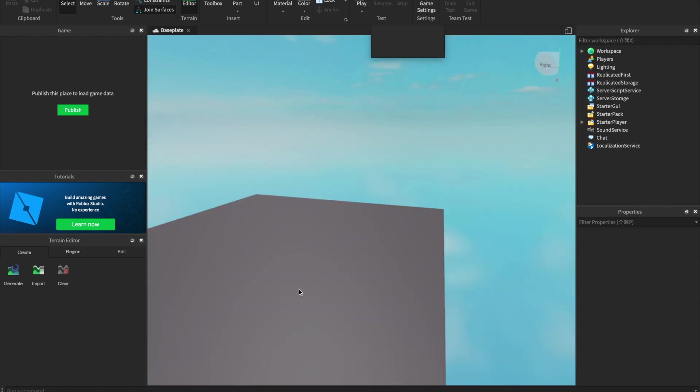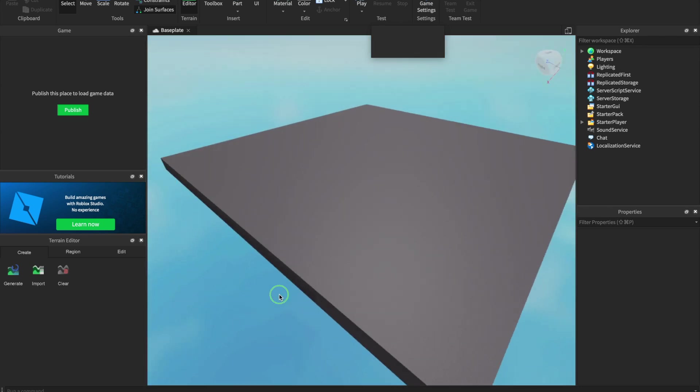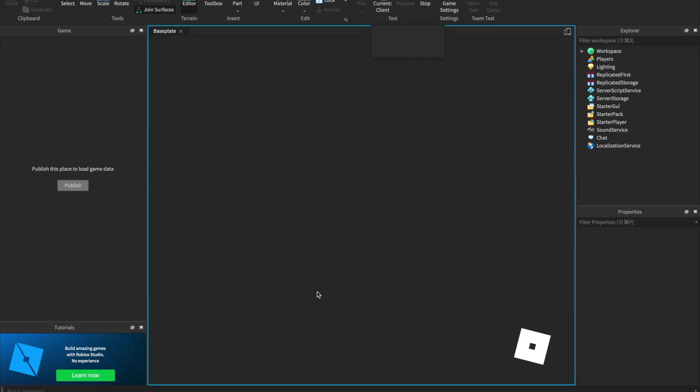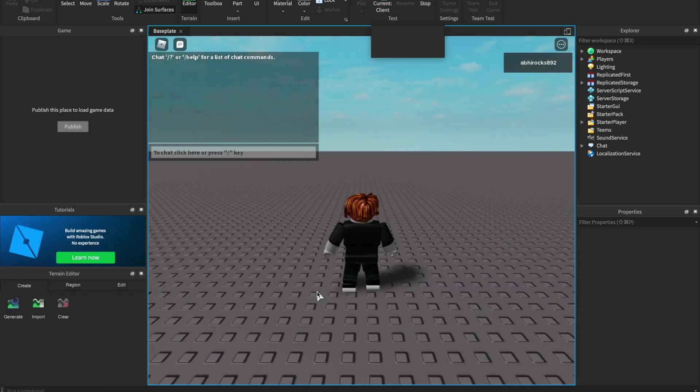Now, let me run this basic baseplate template by clicking the play button up here. Let's do it! It will show that, and then it shows the baseplate name, and watch.